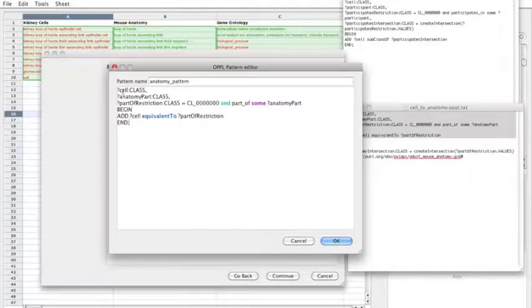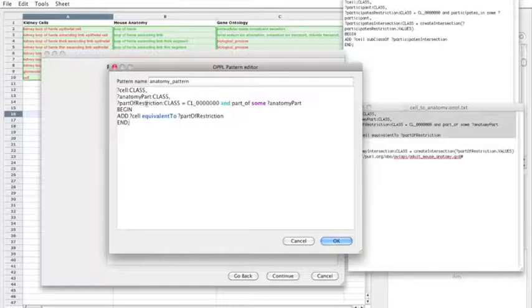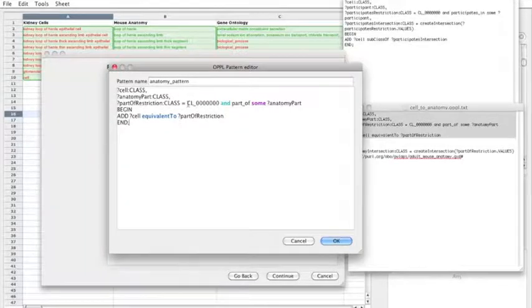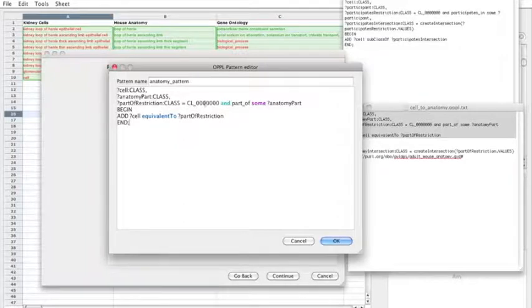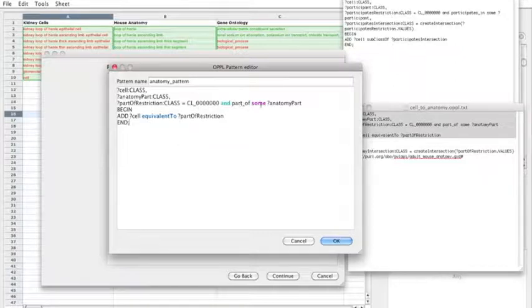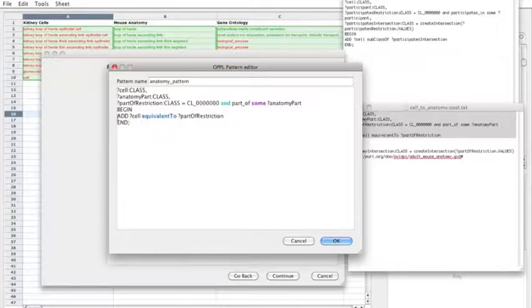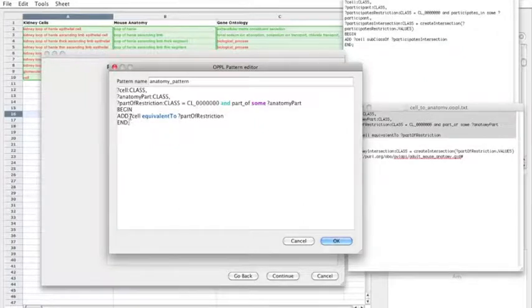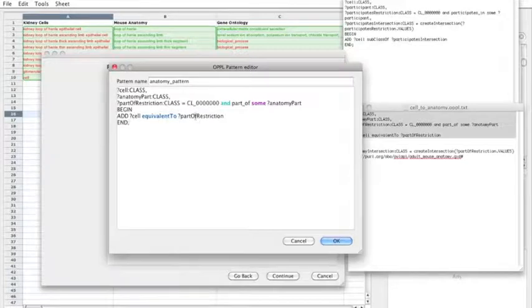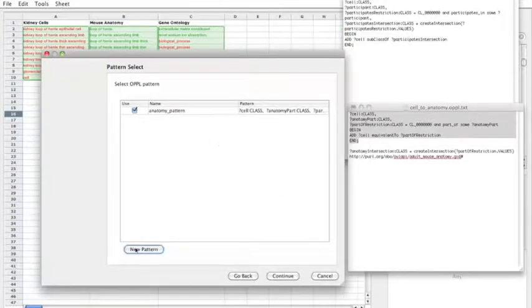So let's have a look at this pattern. So what this pattern does is I specify two variables. One for a cell and one for anatomy part. And the third generated variable. And what this variable does is create a restriction. So the restriction is an intersection between cell. This is the identifier for the cell from the cell type ontology. With an existential restriction. Which is part of some anatomy part. Which is this is the other variable for anatomy here. So once we've set up some variables, we can actually start to generate the OPPL pattern itself. And what I want to do is add an axiom to the ontology where the cell is equivalent to this part of restriction. That patterns in.